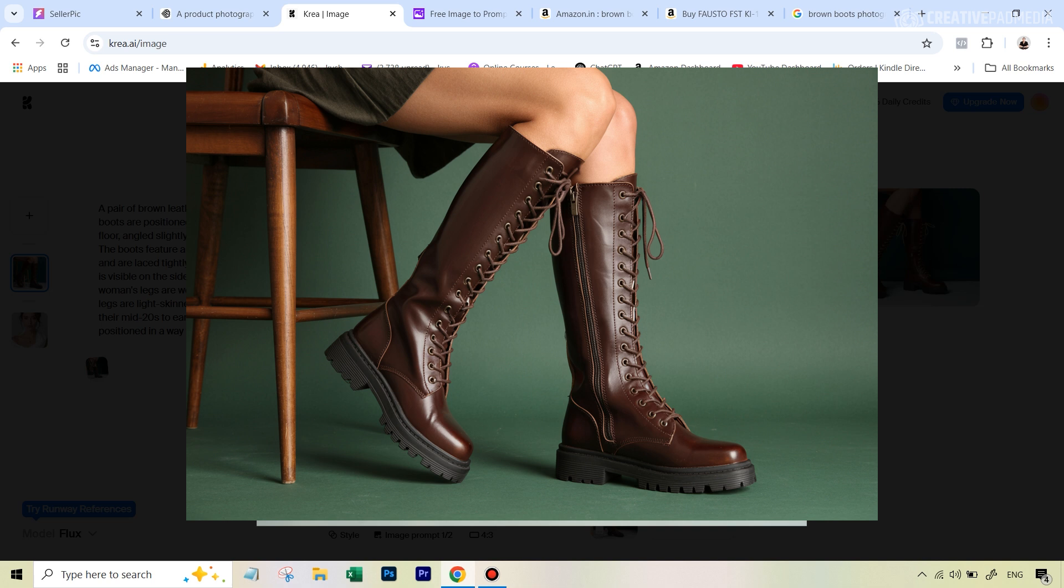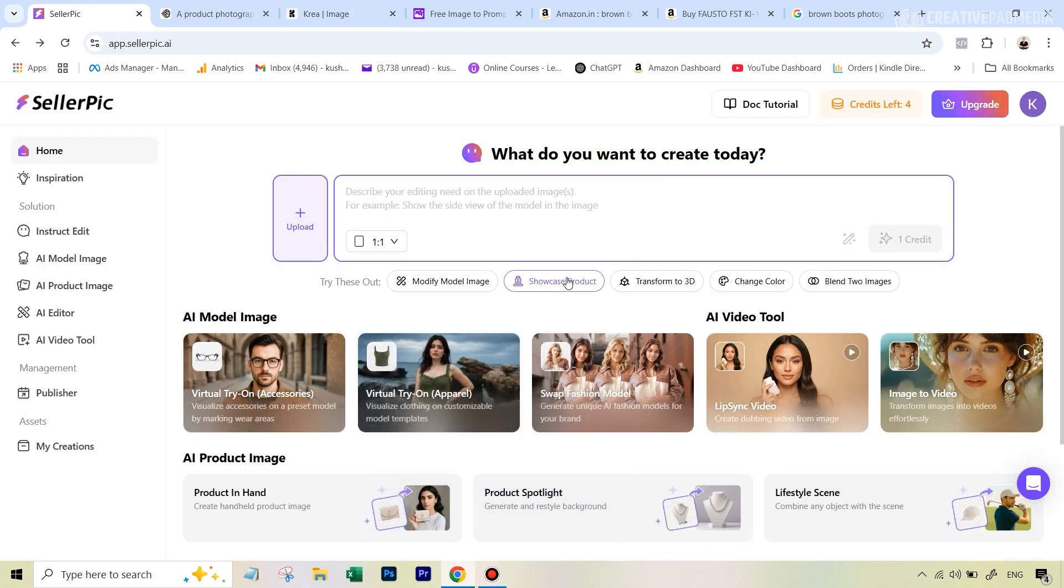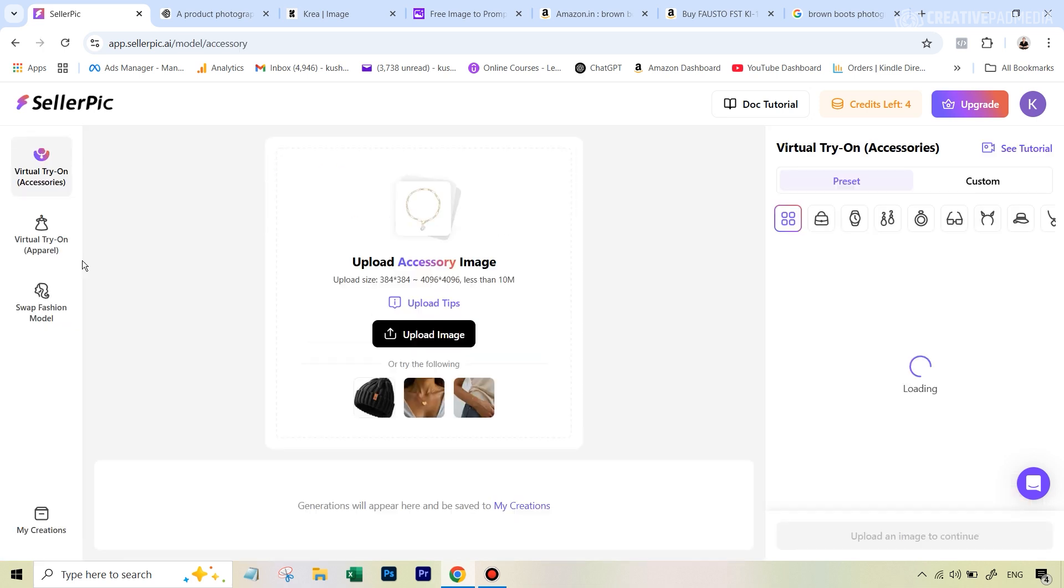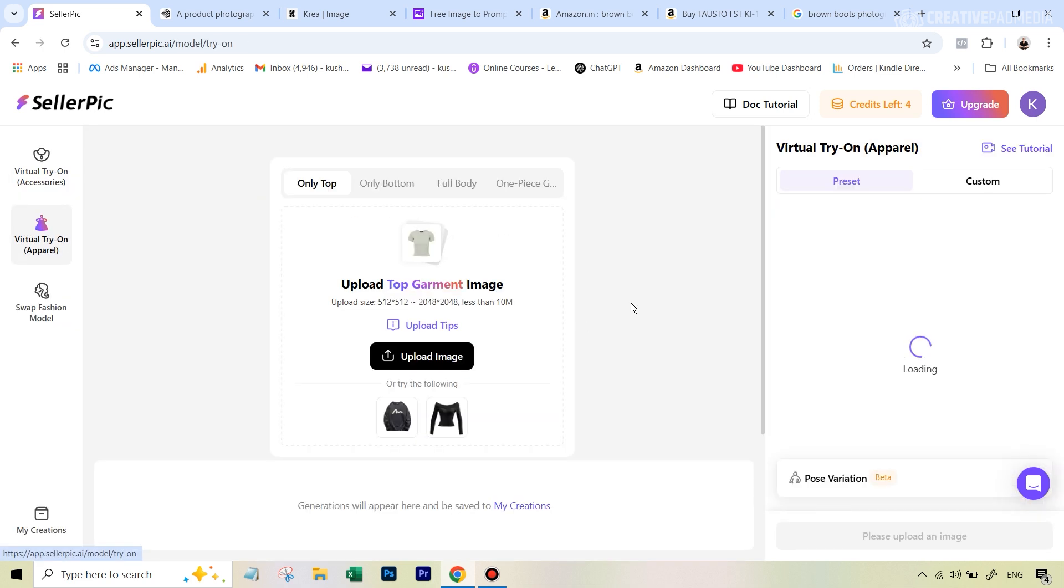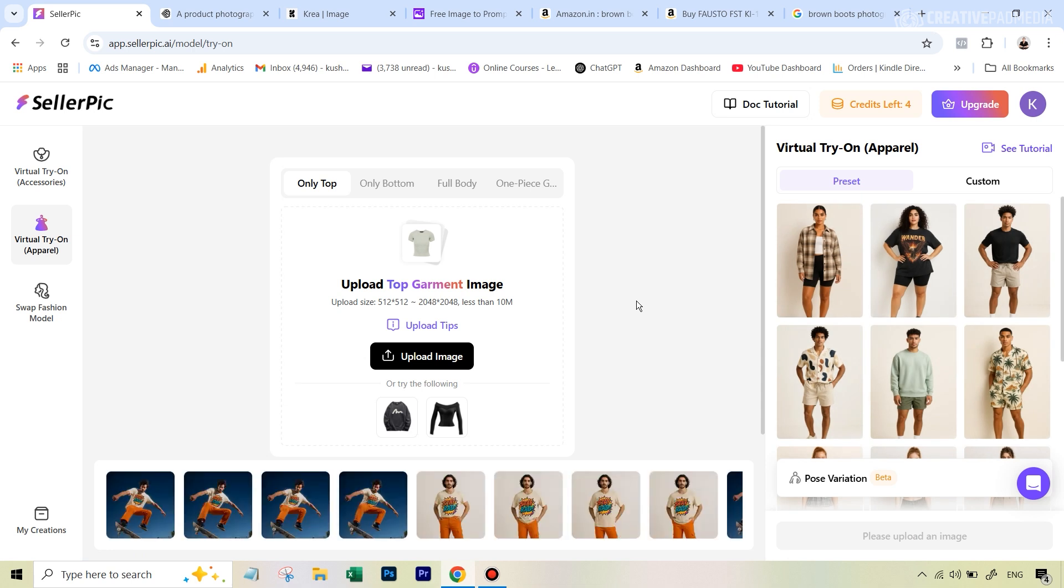Now we move on to the next step where we're going to see how Seller Pick performs at replacing this shoe with our own shoe, and then we're also going to go back to Ideogram's magic fill feature and see how it performs. Let's do this first with Seller Pick. Once you go to Seller Pick AI, you can try this out for free because on your free account you get 20 credits, and each generation will cost you four credits. We're going to go to this option that says AI Model Image, and then we're going to hit this option that says Virtual Try On.